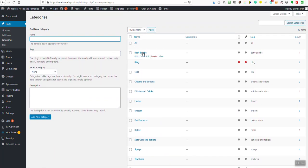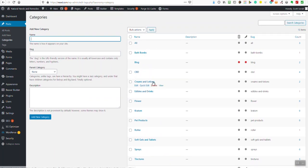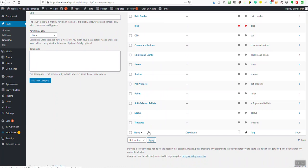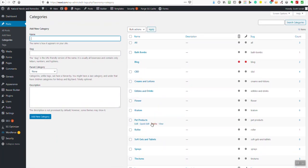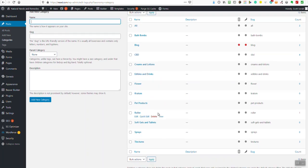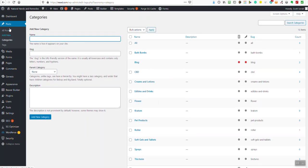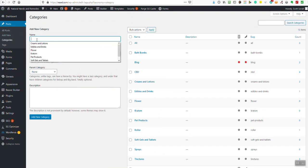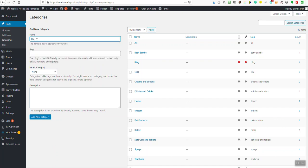I'd like you to take a look at them right now. You can see them listed here — all, bath bombs — and you can read them for yourself. If there are other categories you want to add, you go back to posts and then category, which takes you here, and then you can add a new category.